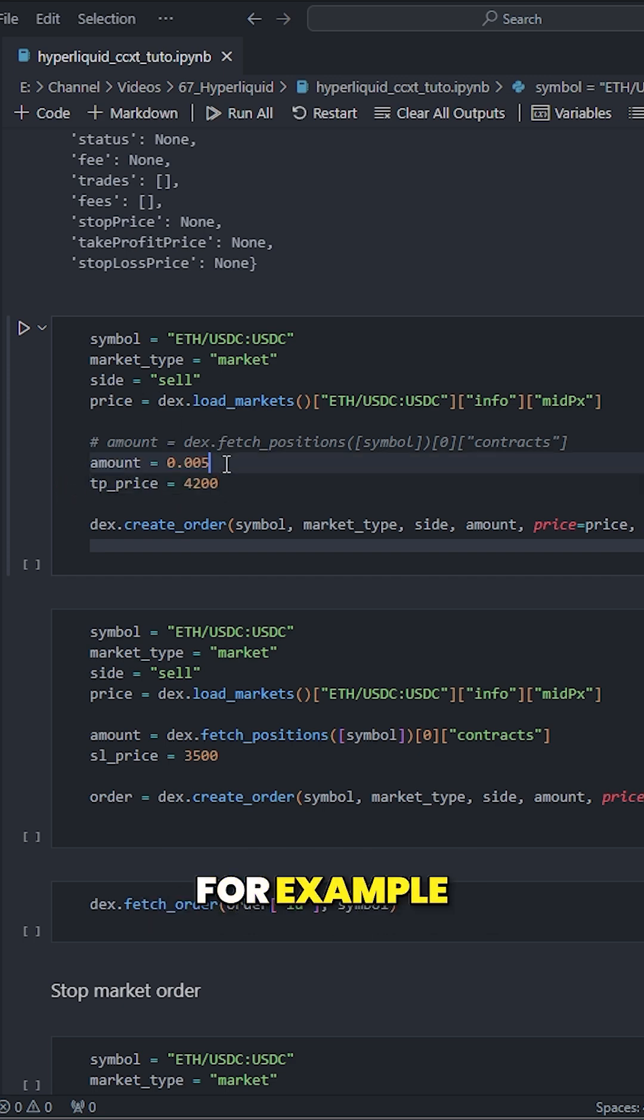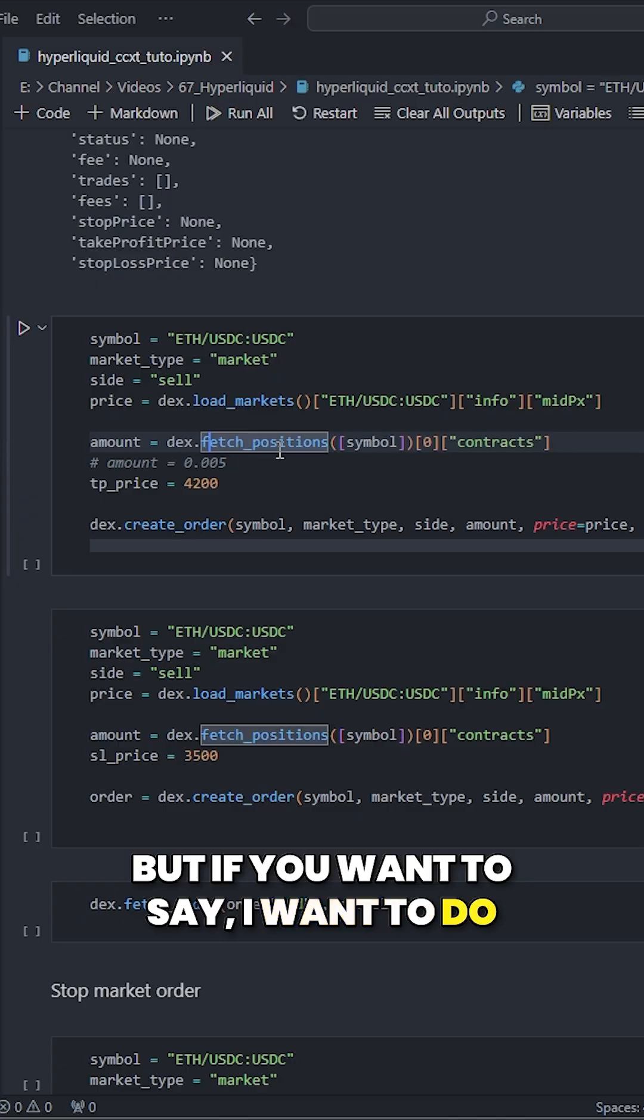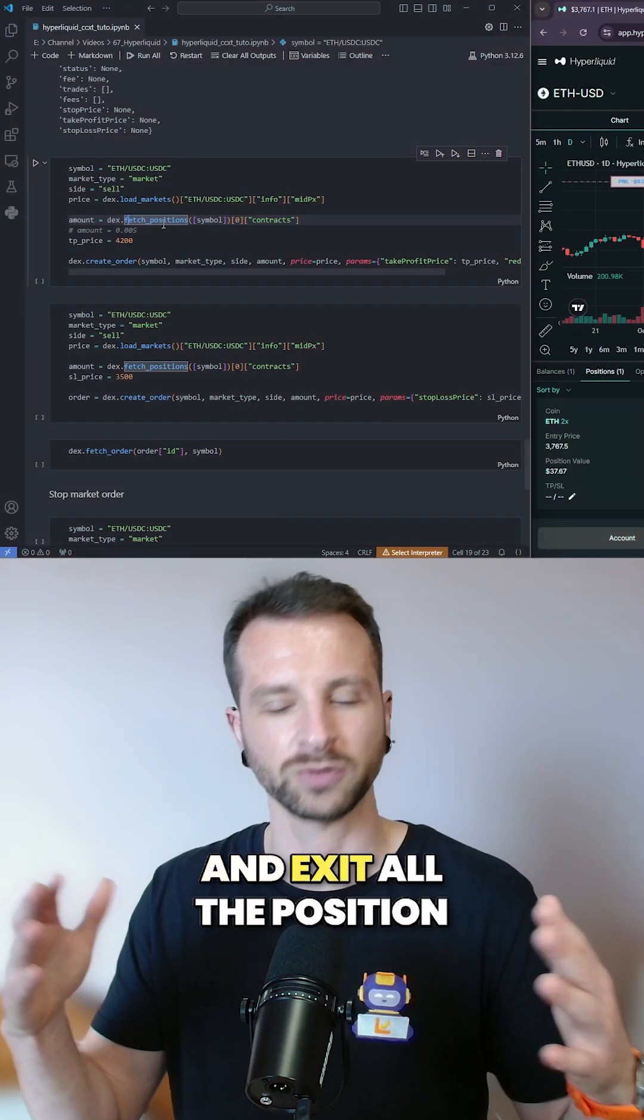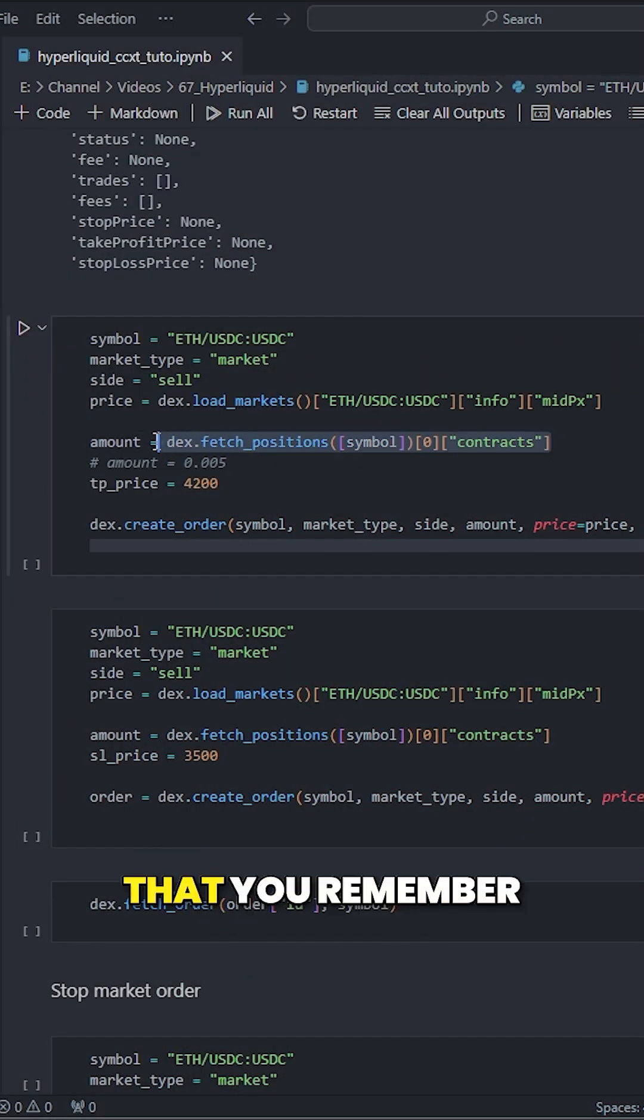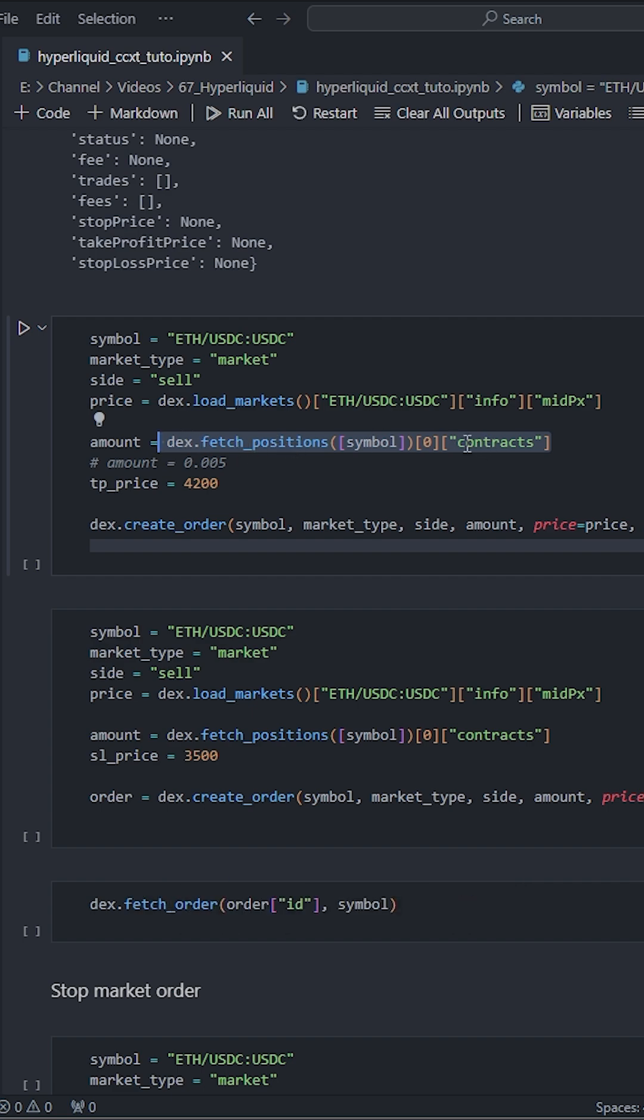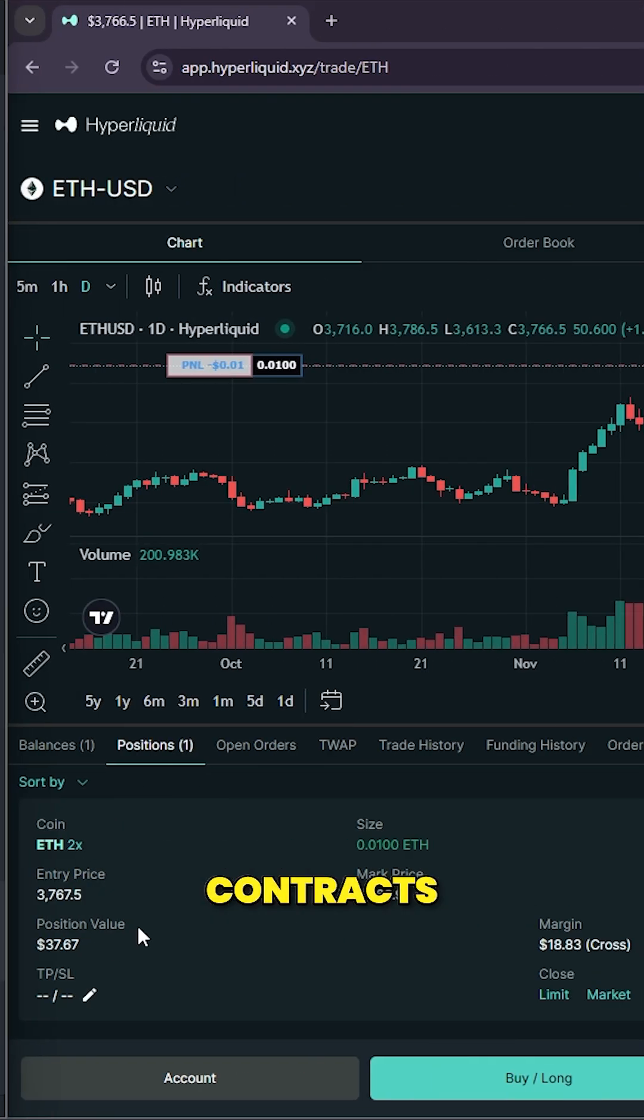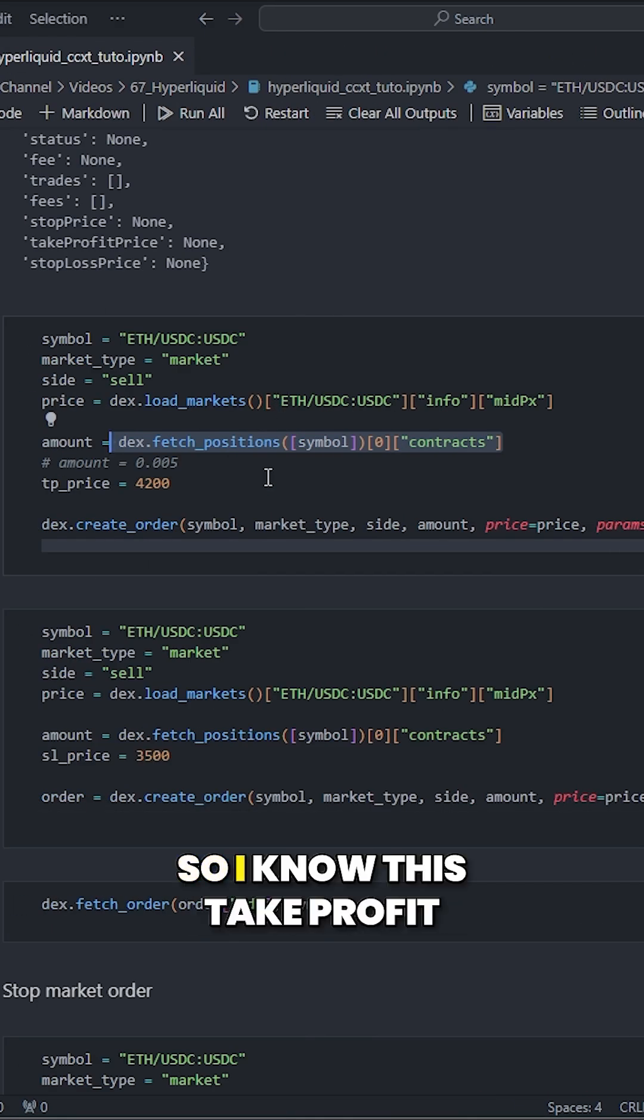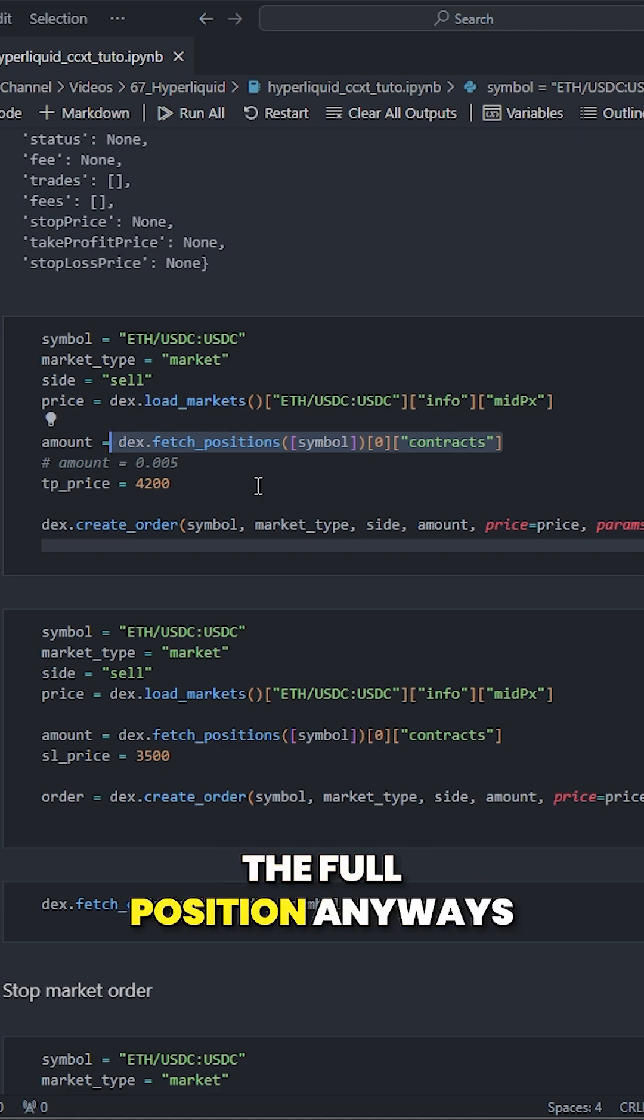for example. But if you want to say I want to do a full take profit and exit all the position, I'm doing the same little trick that you remember with this fetch position. And I'm saying the number of contracts of that position here, so I know this take profit will be set to exit the full position.